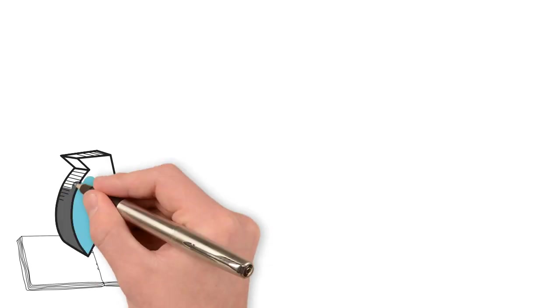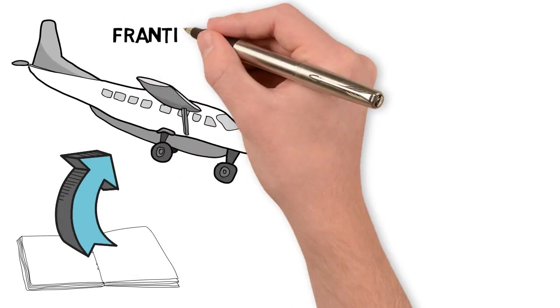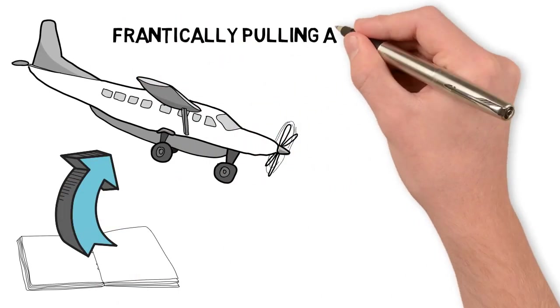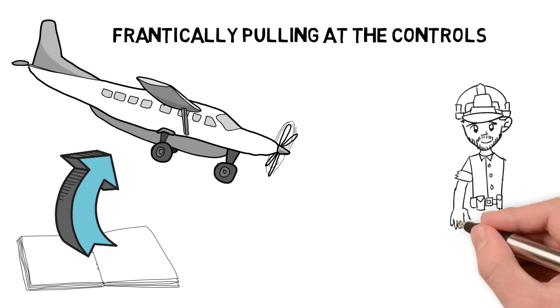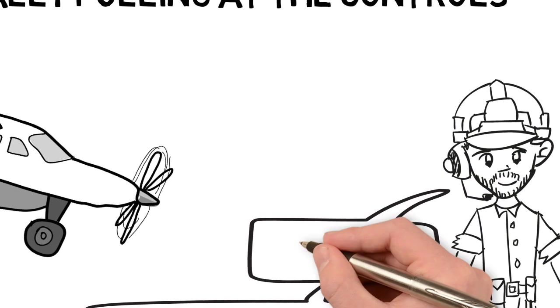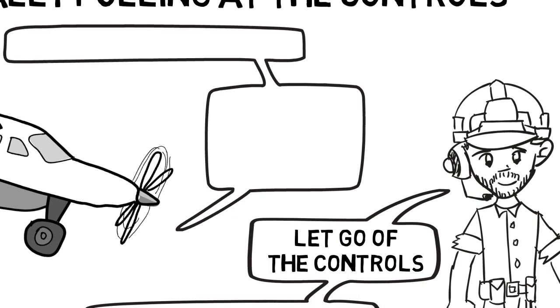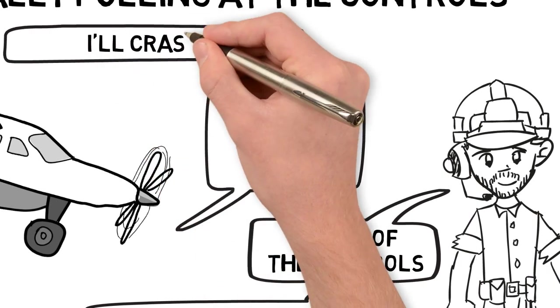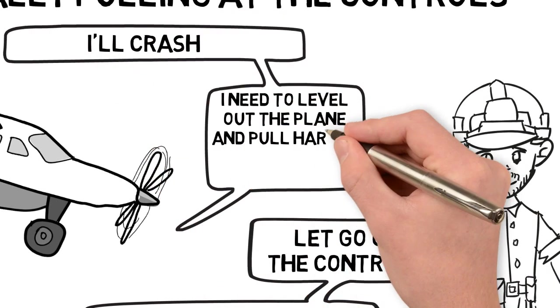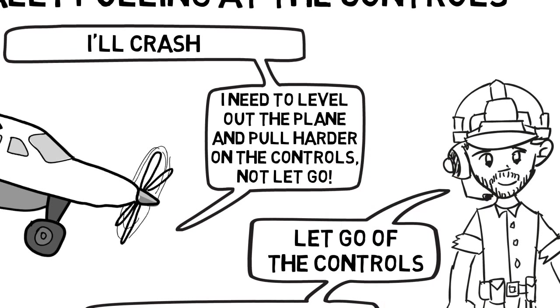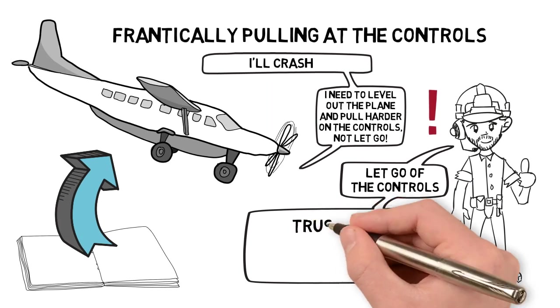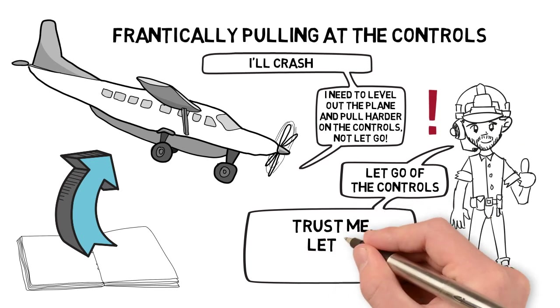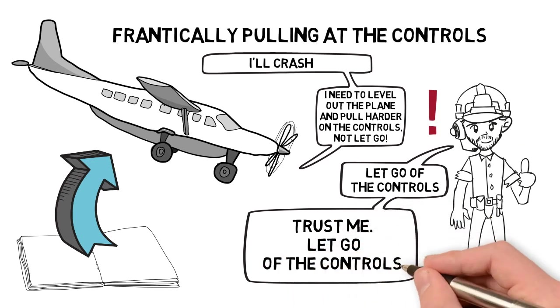There's a story in the book. A pilot is flying a plane that suddenly starts going down. He begins frantically pulling at the controls and doing everything he can to level the plane. He makes contact with the control center, and they tell him to let go of the controls. But I'll crash, he says. I need to level out the plane and pull harder on the controls, not let go. The control center repeats, let go of all the controls. The pilot still won't listen. Trust me, says the person in the control center. Let go of the controls.